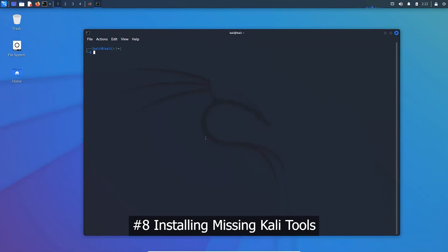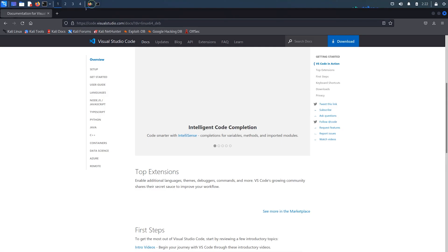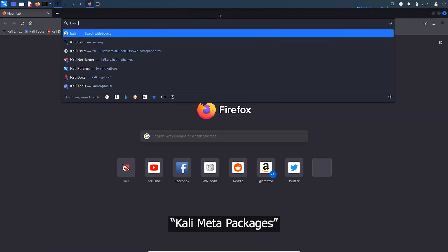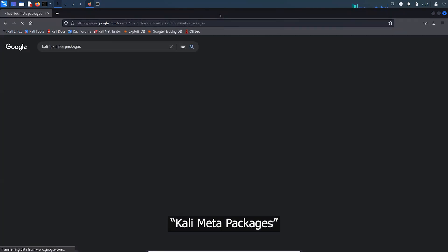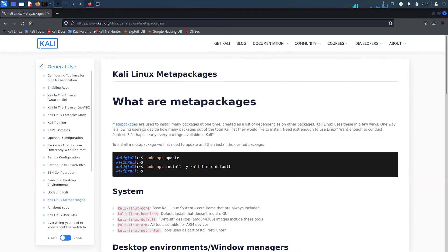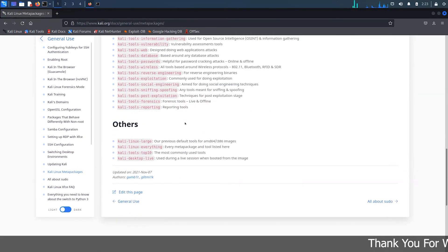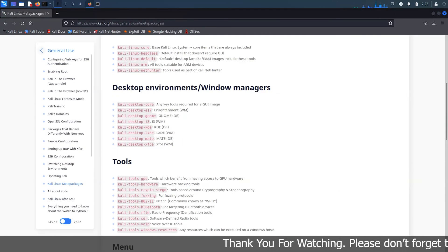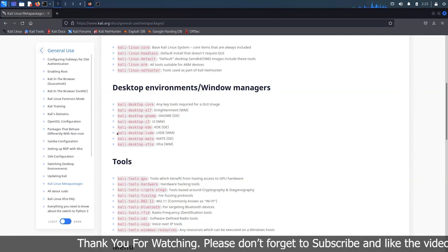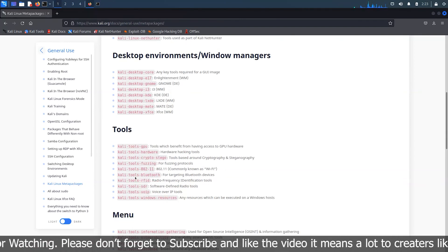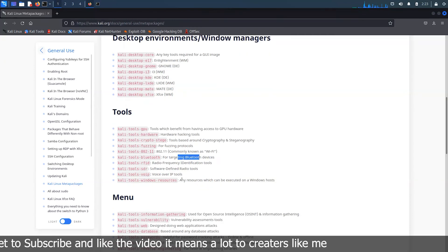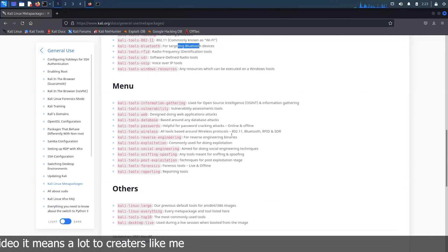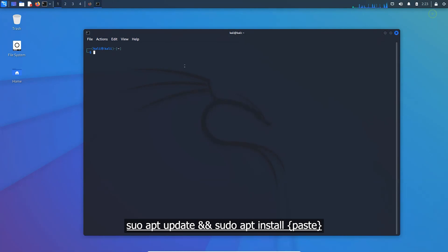Each and every tool is not included in the installation package, so we have to install required tools later on as per need. Let me show you an example here.